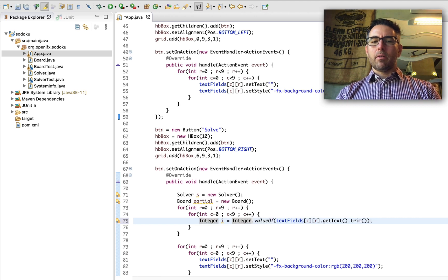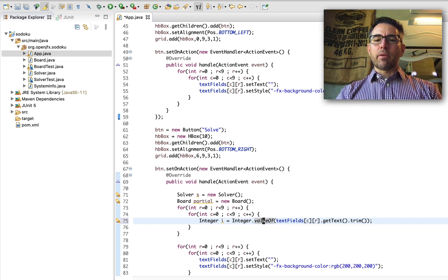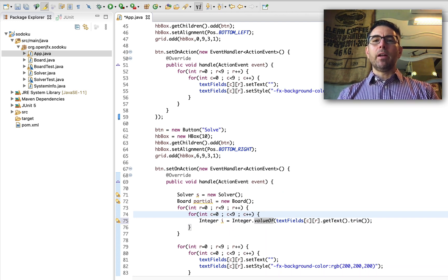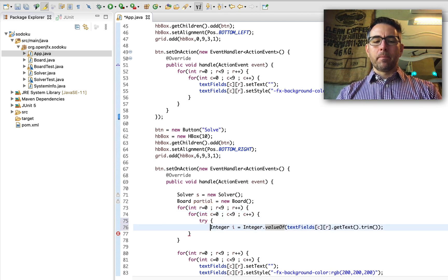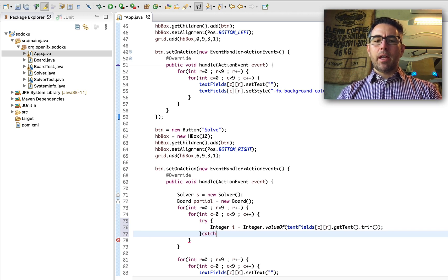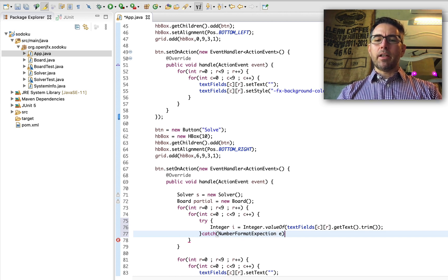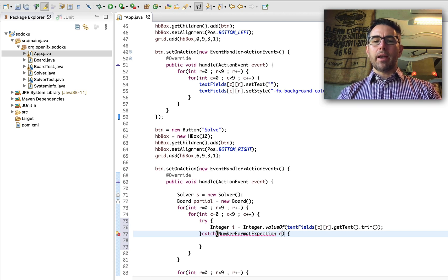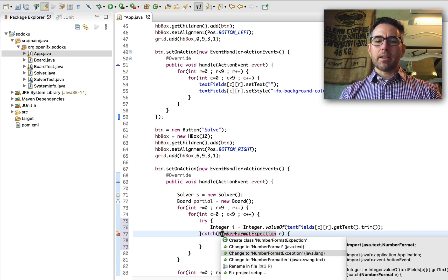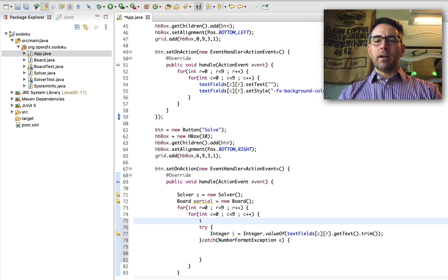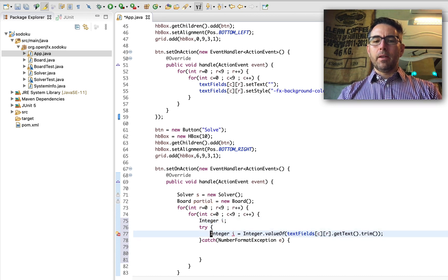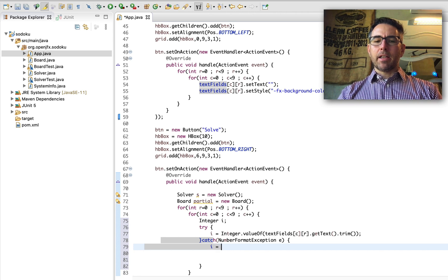This can throw a NumberFormatException, which means the user didn't type a number into the field. So we want to handle that by wrapping it in a try block and catching a NumberFormatException — that's if we looked at the field, tried to turn it into an integer, and it didn't work. Let's move our integer I outside of the try block.